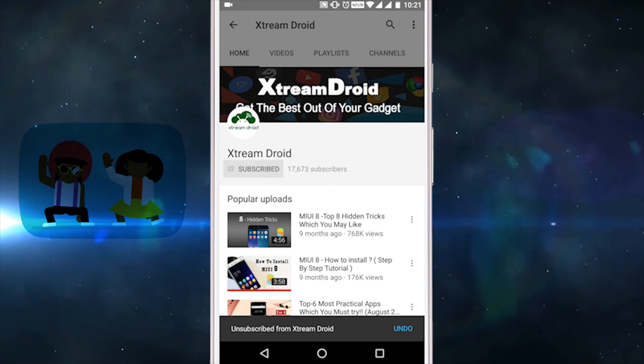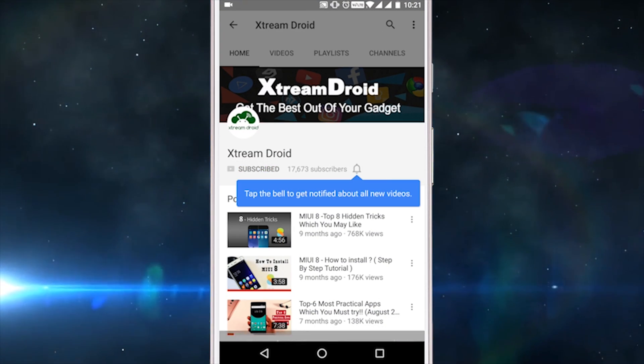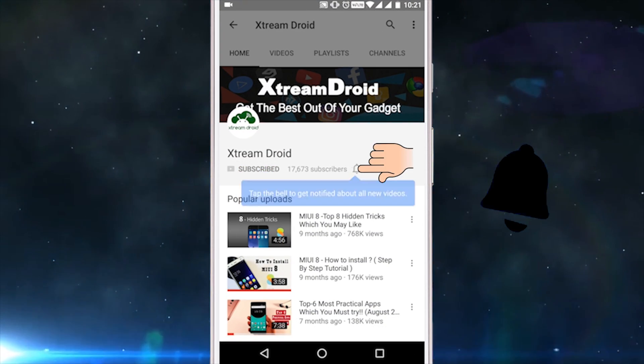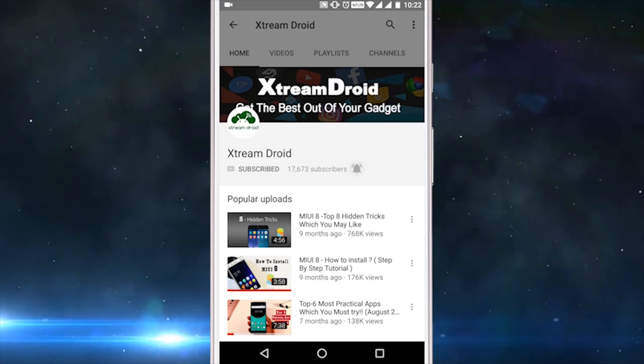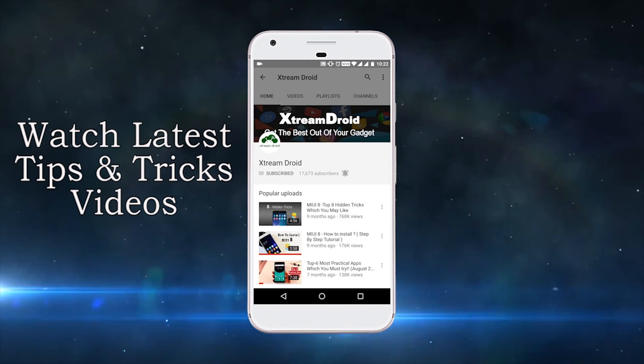Subscribe to XtremeDroid channel and press the bell icon to be the first to watch the latest tips and tricks videos.